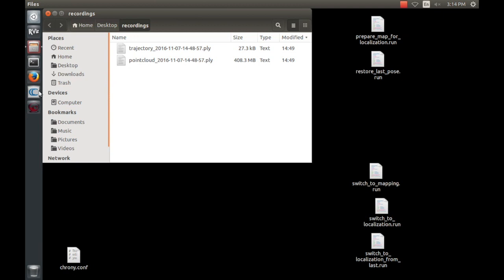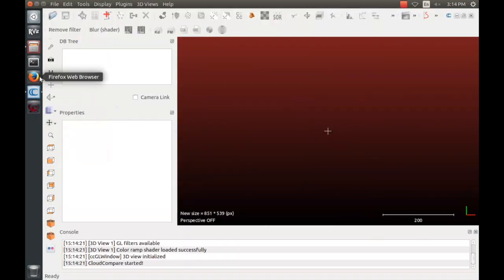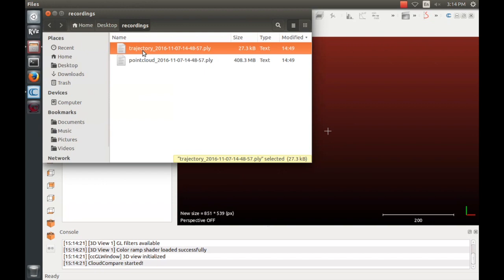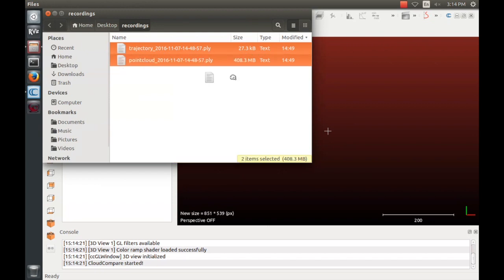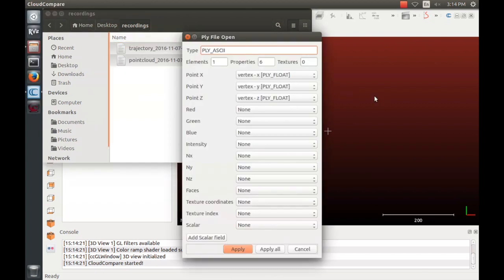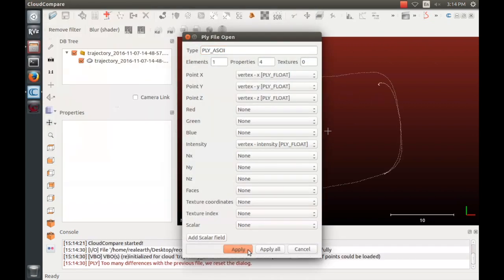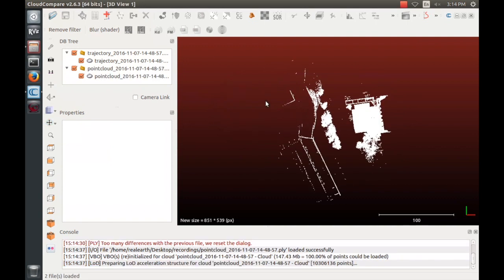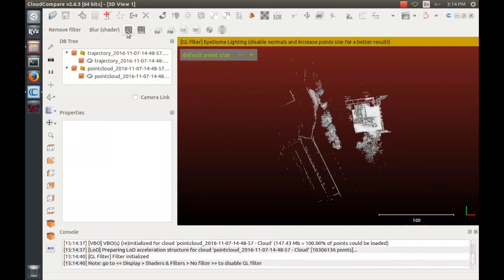To view these files on Stencil, you can open CloudCompare, an open source point cloud tool that comes pre-installed on Stencil and can be installed on your personal computer as well. Drag the two files into CloudCompare to open them and click Apply to accept CloudCompare's default loading options. For a better view of the map you generated, turn on iDome lighting.